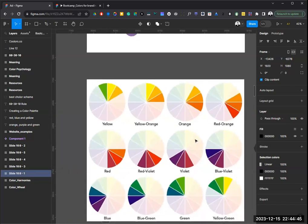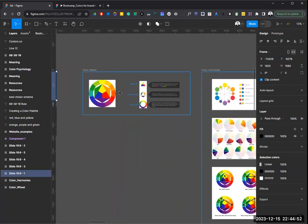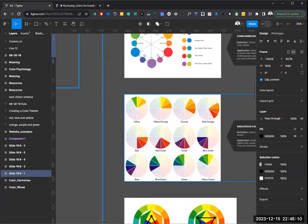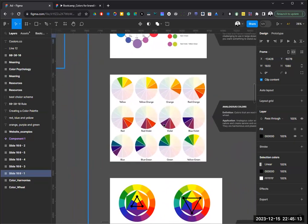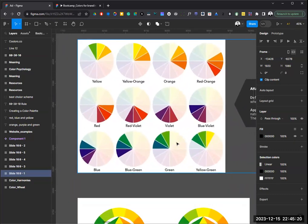The second type of color harmony is analogous colors — these are colors that sit next to each other on the color wheel, like all the shades of orange and red, or yellow and green. Three or four colors one after another are considered analogous. These colors are used to create harmony — they give a sense of calmness and comfort, making them more comfortable to work with in design.